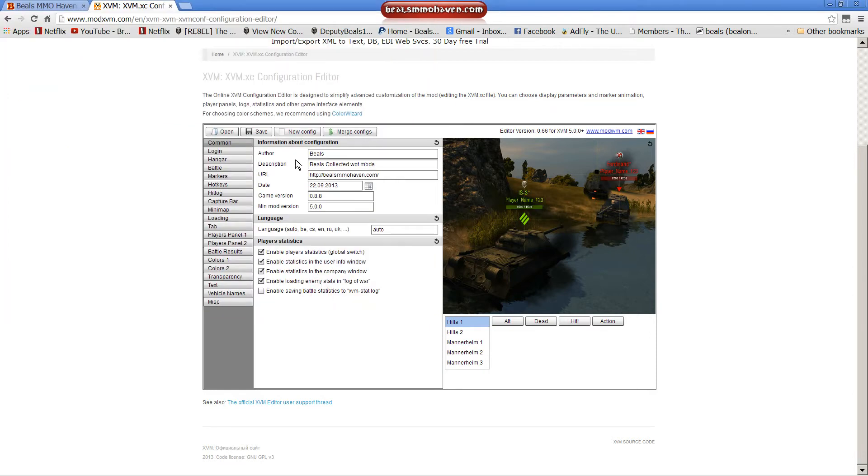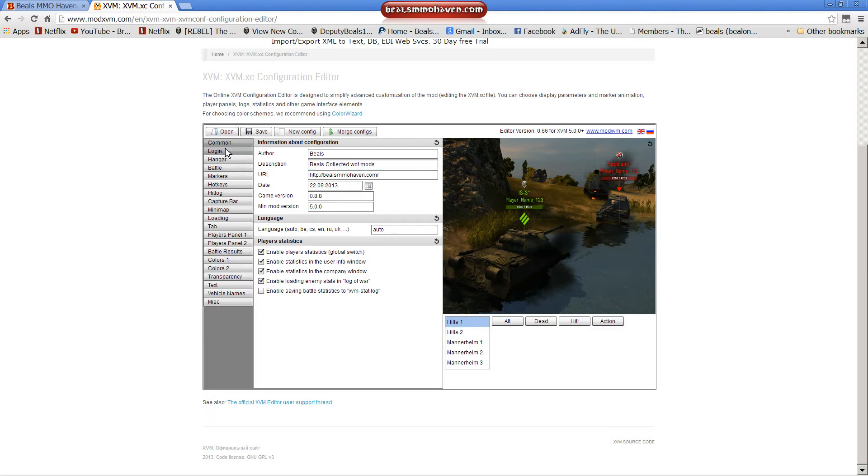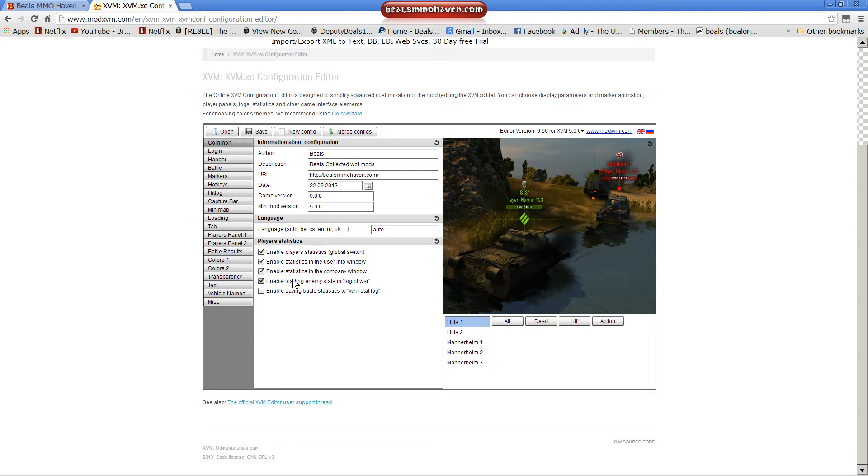Now you can see it loaded up things. Here, changed it. These are all my settings. So we'll go for a little rundown. Common settings, obviously. Game version. Mod update. Enable player statistics. Enable statistics in user windows. Things of those nature. Just enable all these checkboxes. Pretty common. Pretty simple.